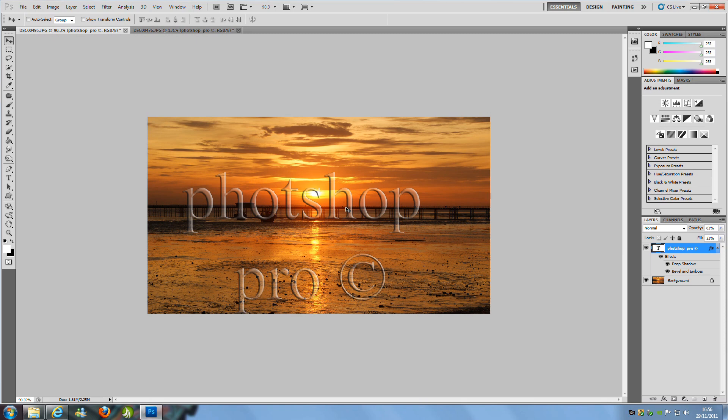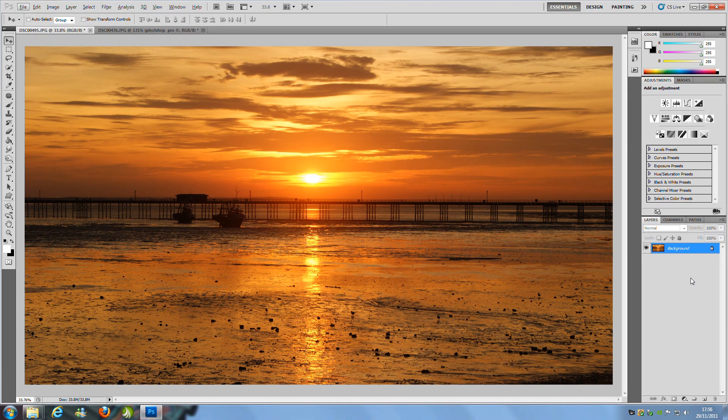So that's about it for this tutorial and I hope you enjoyed it. And I'll see you in my next tutorials. Bye for now.